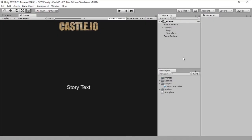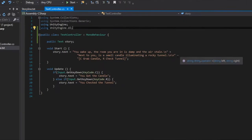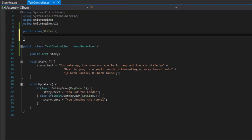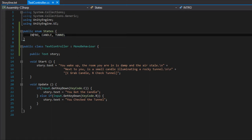In order to do a state machine we need to create an enum. To do that we go into our text controller script and up at the top we write public enum, let's call it States, open and close brackets. This will enumerate all the states in our game. The first state can be the intro state, after that we can go to the candle state or the tunnel state.